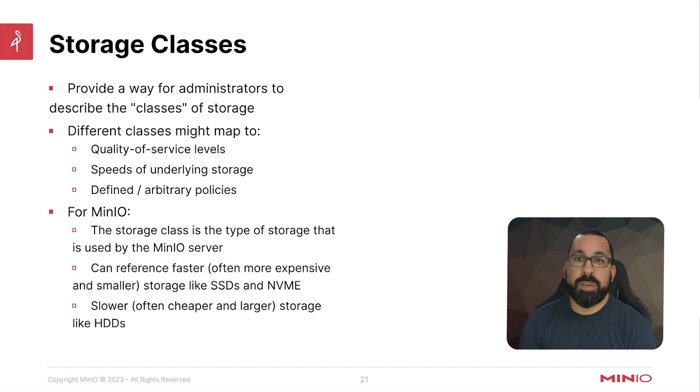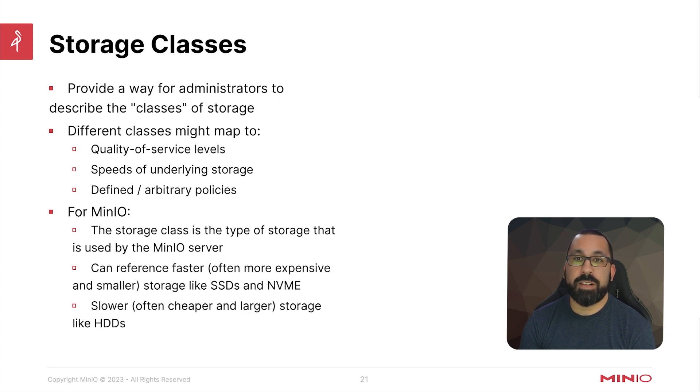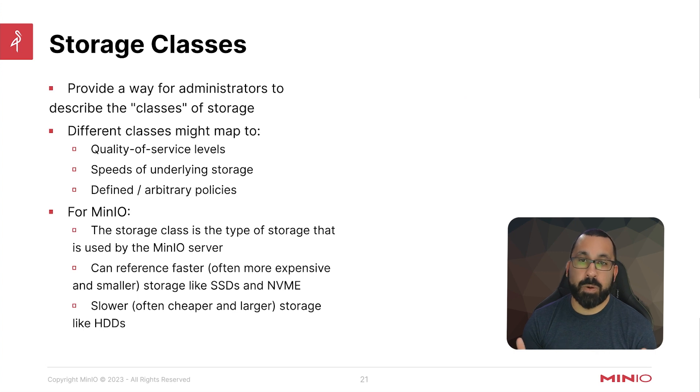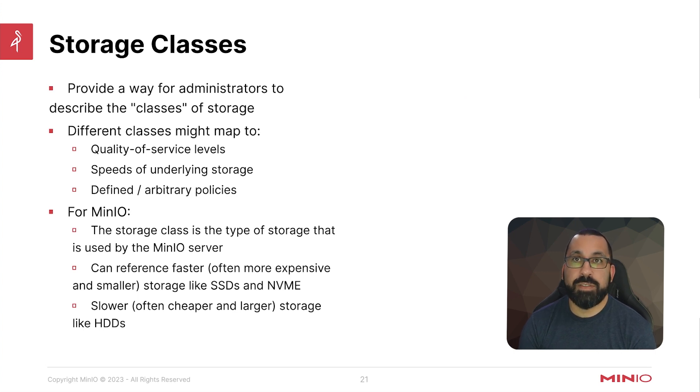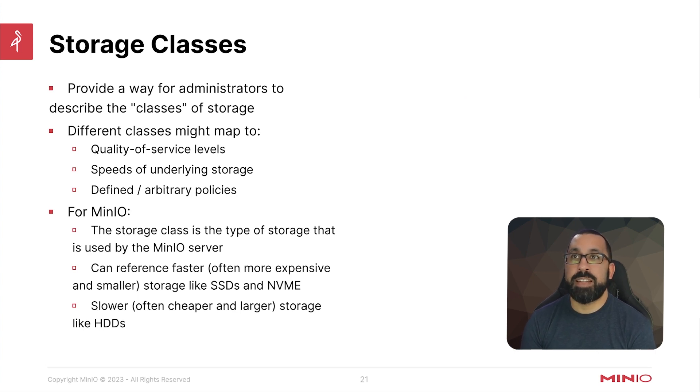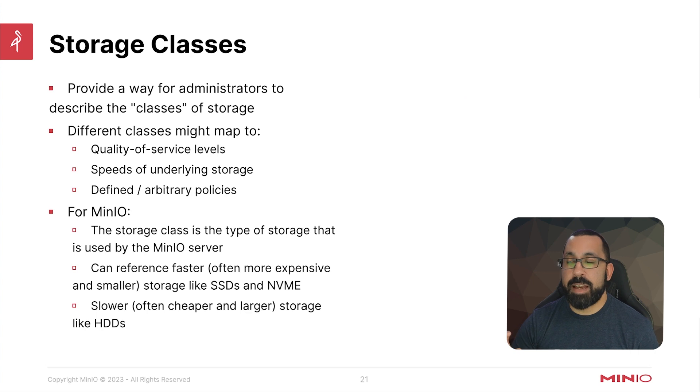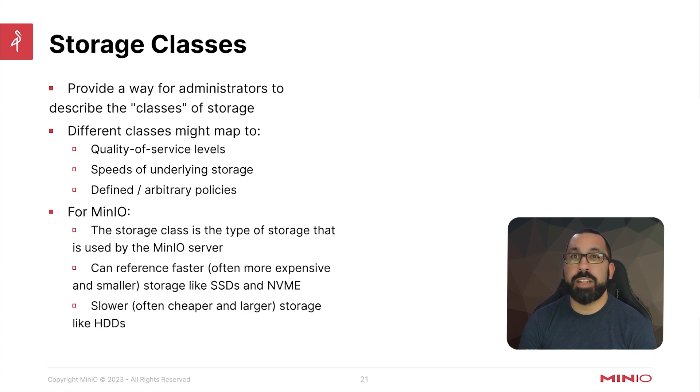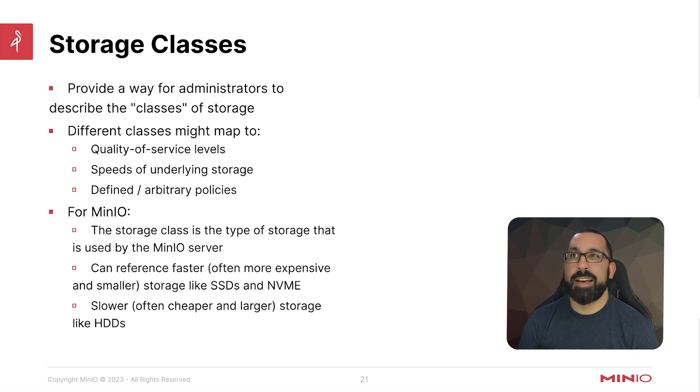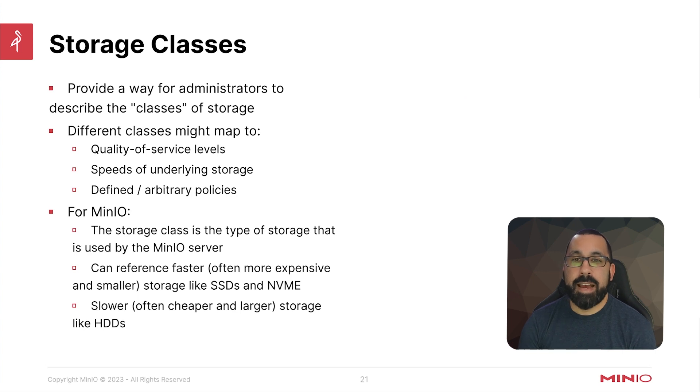So it provides a way for administrators to describe the classes of storage and the different classes might map to, in your definition, quality of service level. So maybe you have some attached storage that is less reliable than others, and maybe you want to clearly define that and make sure that that is known to the end user. So you would give it some descriptive name like archive only or something like that.